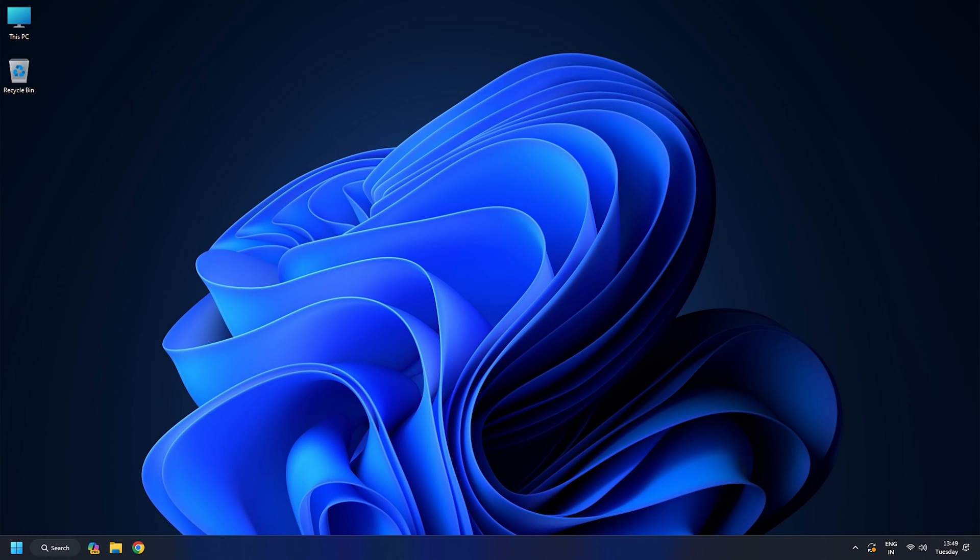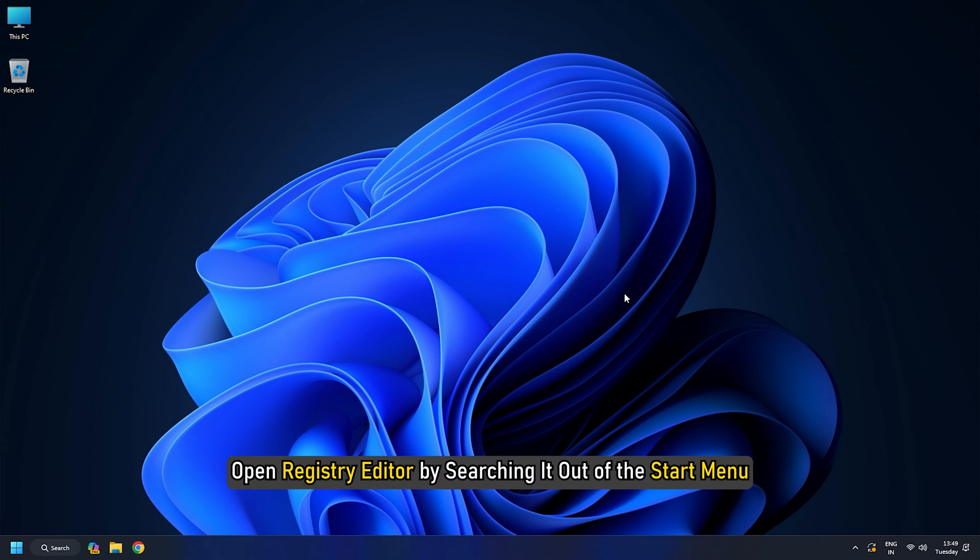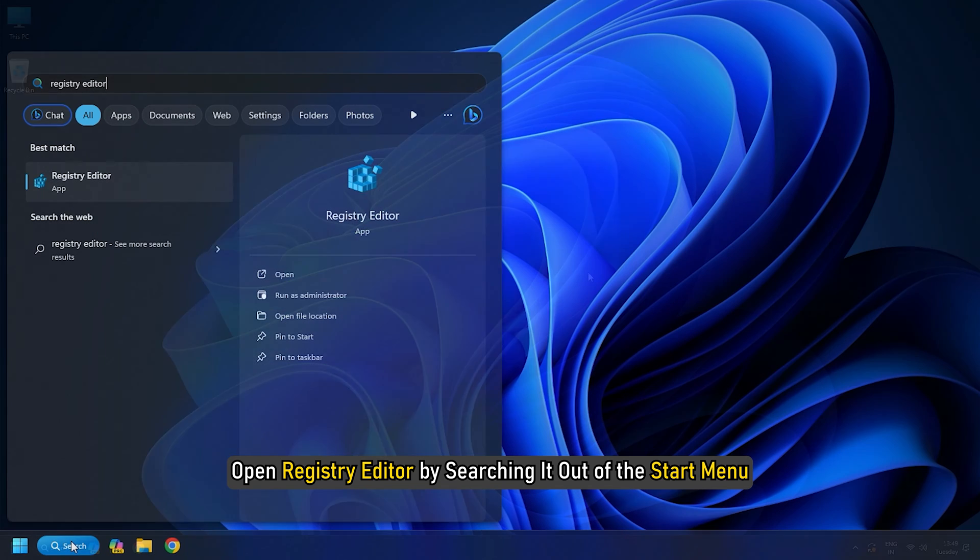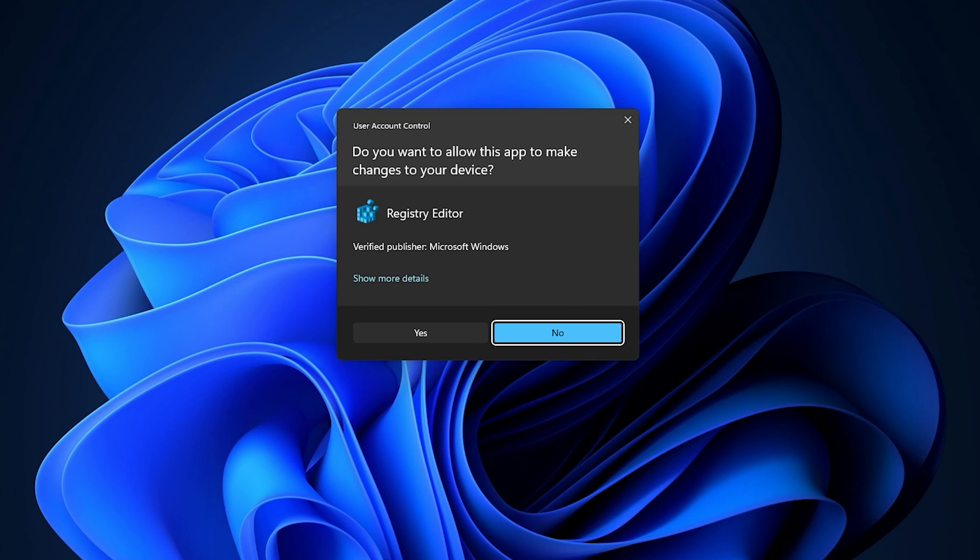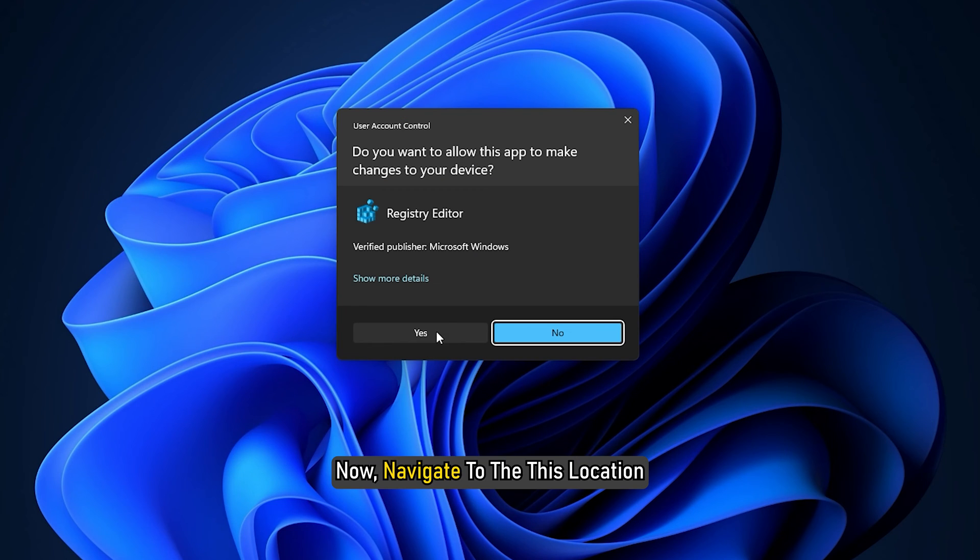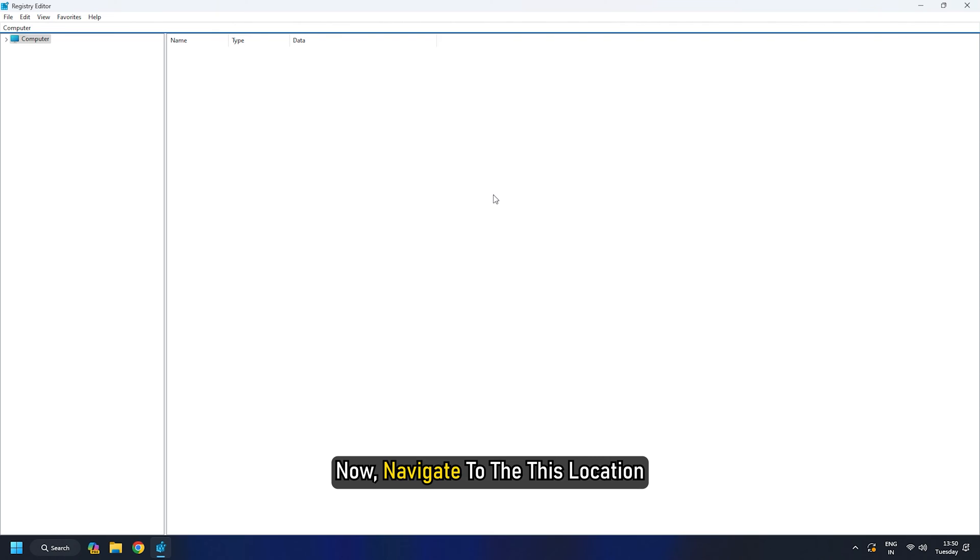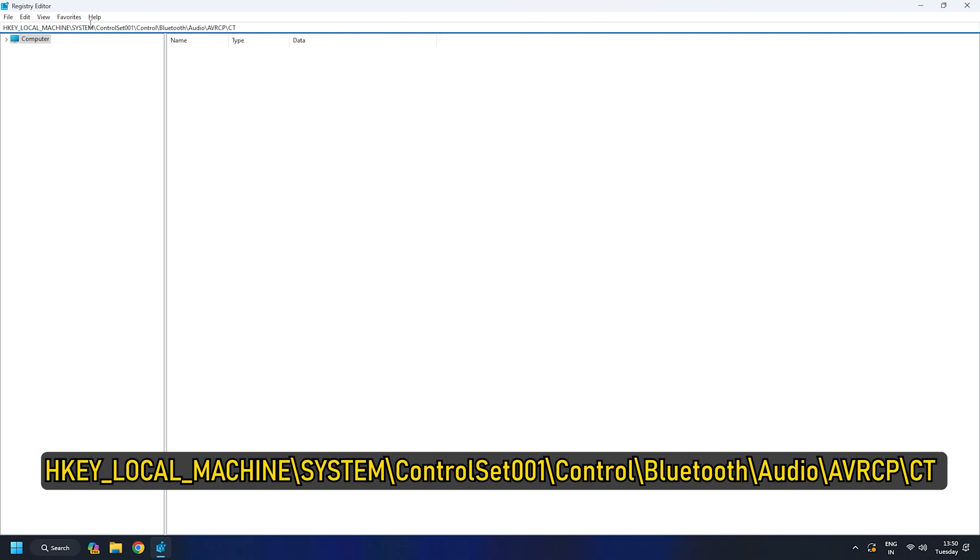Now to edit the registry, open Registry Editor by searching it out of the Start menu. Click on Yes. Now navigate to this location: HKEY_LOCAL_MACHINE\System\ControlSet001\Control\Bluetooth\Audio\AVRCP\CT.